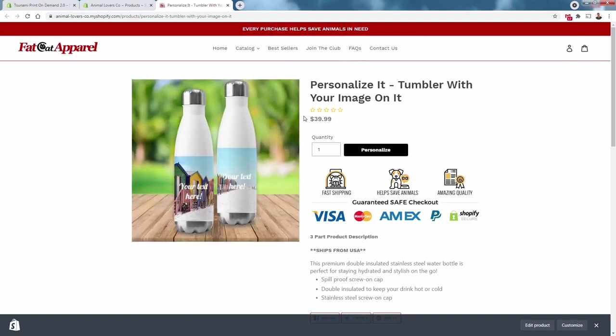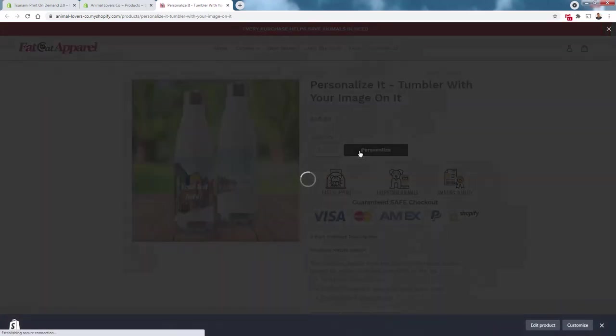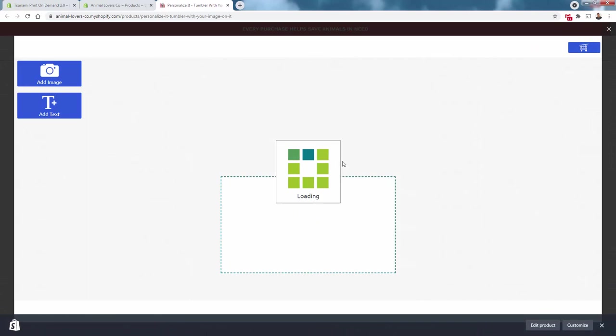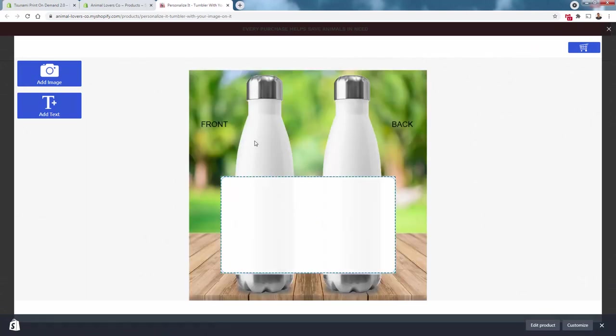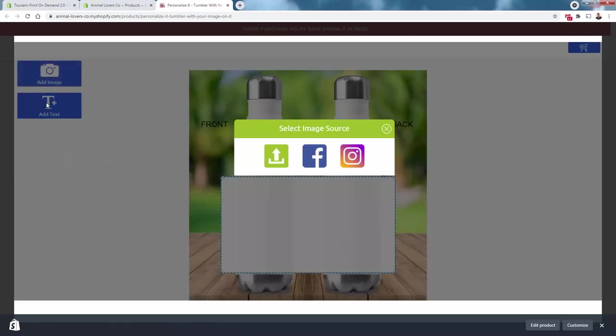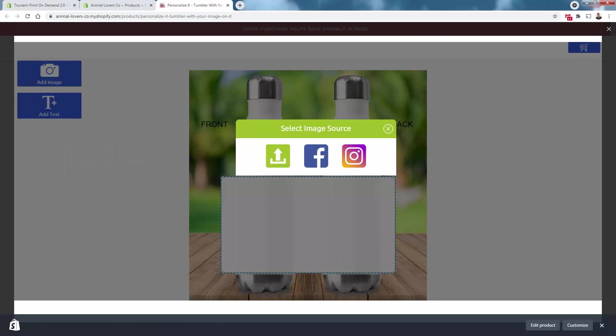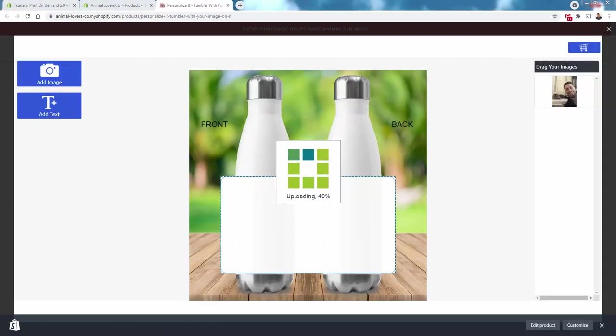This is where we allow the customer to actually personalize the product, and this is incredibly powerful because we allow them to literally always have their own product. Here's how it works: they press personalize, the little designer comes up, and they see the tumbler area with a design section. They can add an image from Facebook, Instagram, upload, or add text.